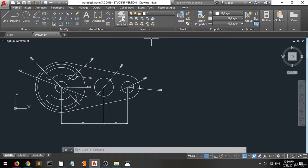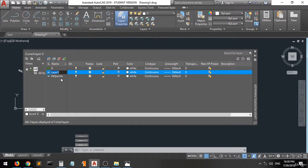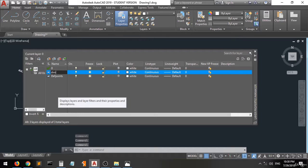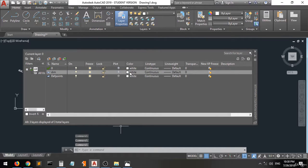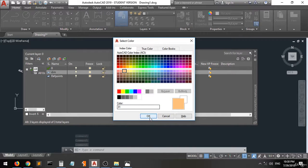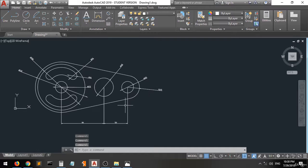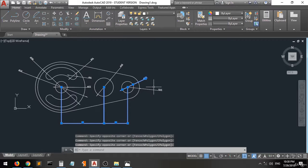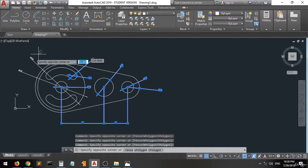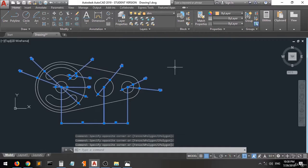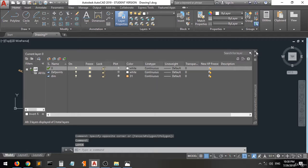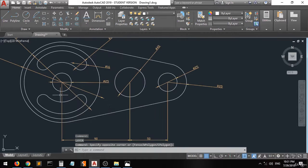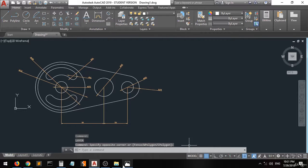Now we can create a new layer. We will name it 'Dimension', enter, and change the color. Close it. Now we will select all the dimensions and put them on the dimension layer. As you can see, we have now created the shape with dimensions on the dimension layer.